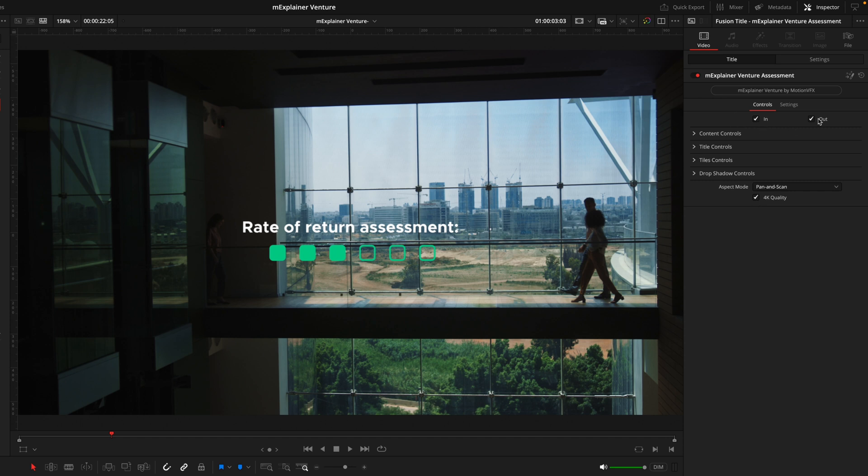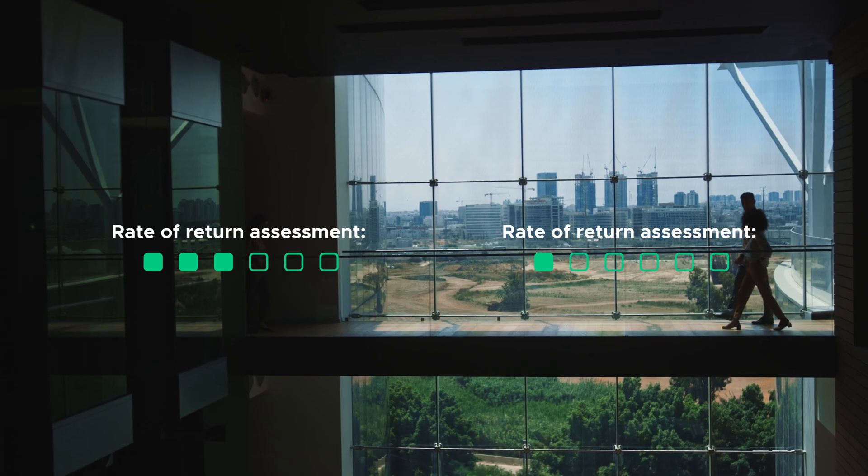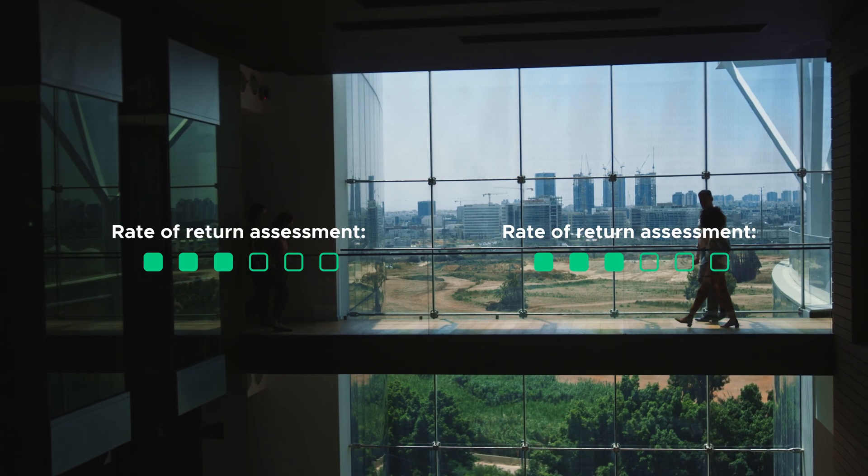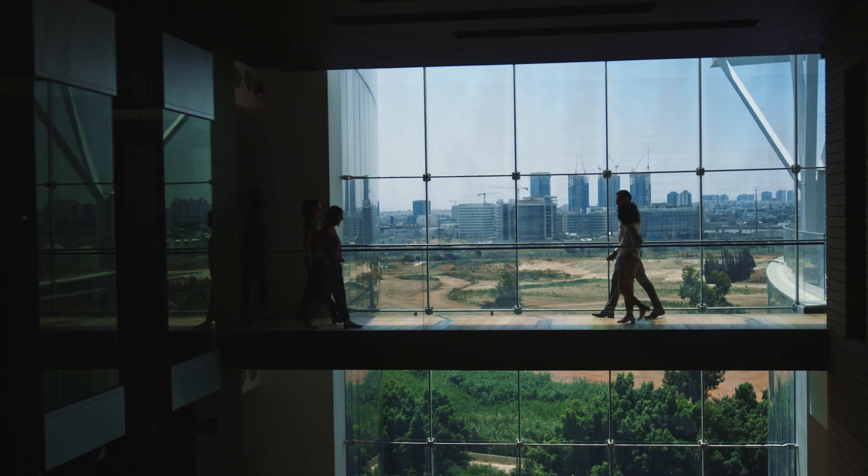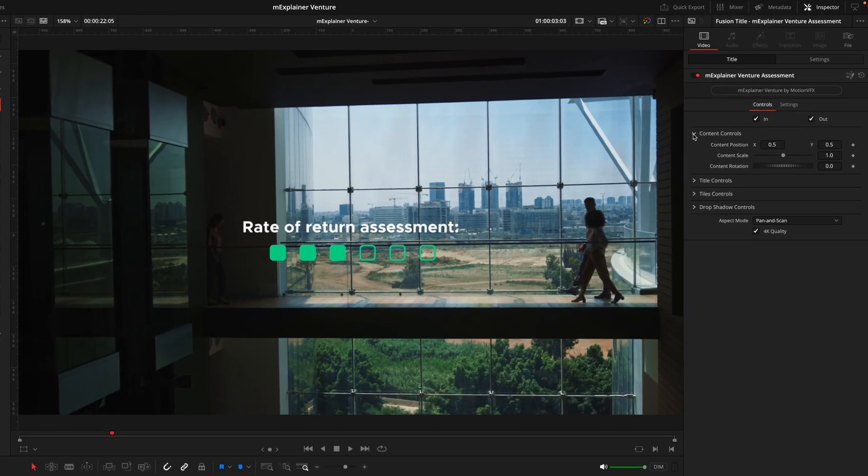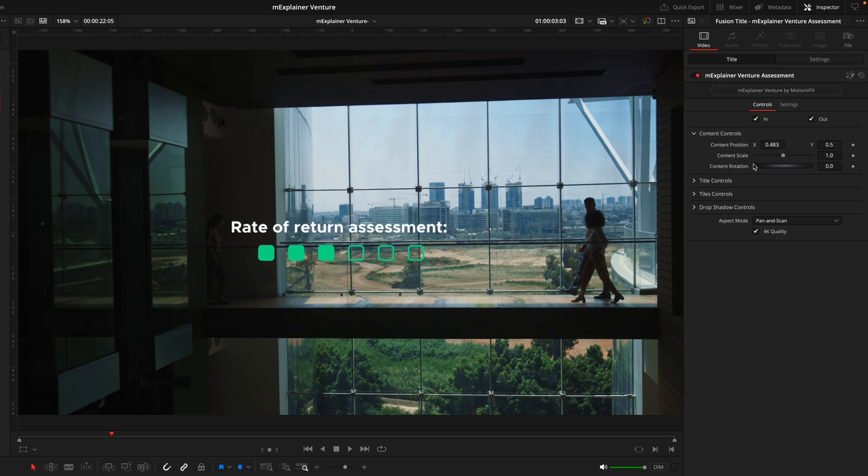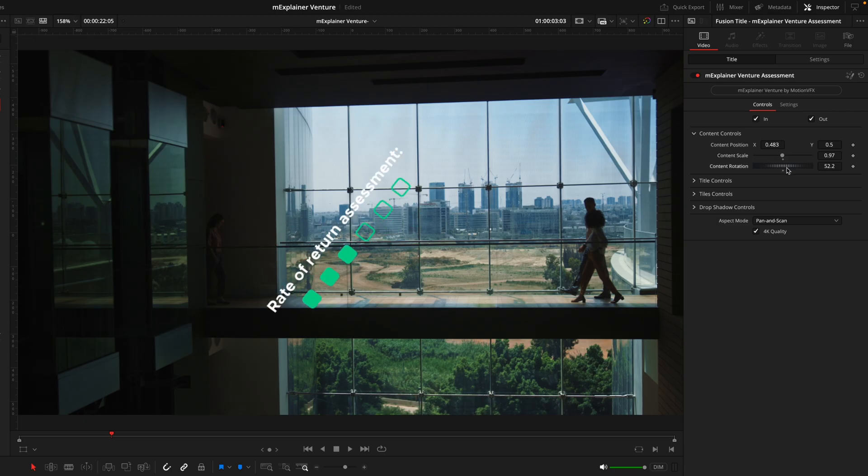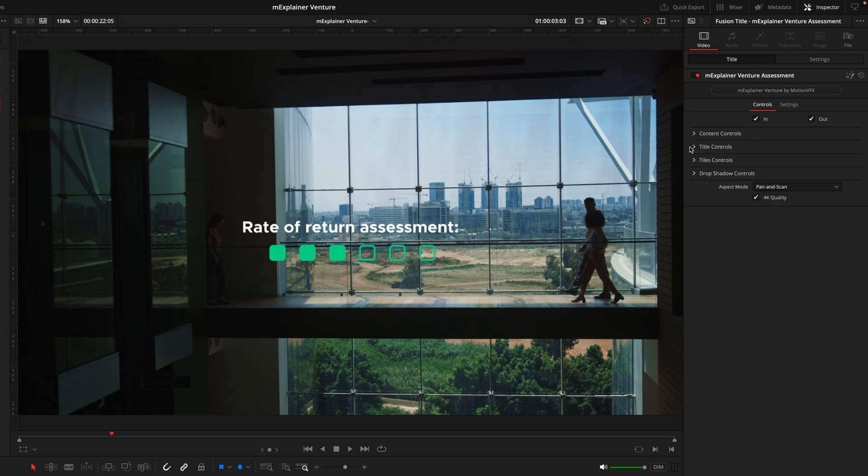Next at the top we have these in and out points and these control the animation of the effect. However if the layer is too short the effect won't quite animate out due to the time it takes. Next we have the content controls and this is the overarching control center of the entire title. This is where we can manipulate the positioning, the scale and the rotation. If you want to reset this back to default you can just double click on the title name and it will snap back.